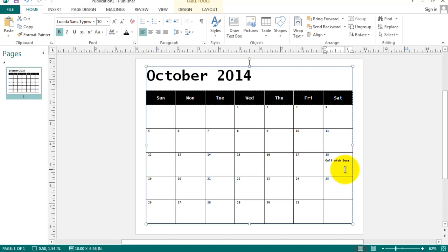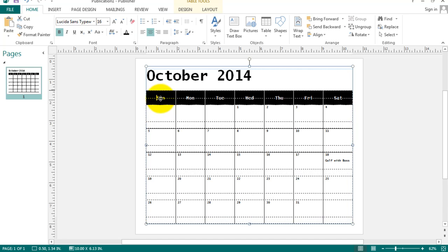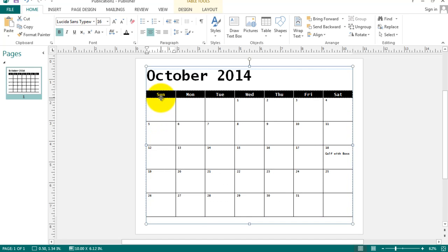You might also want to save some ink by looking at these words up here where the weeks are, days of the week. I'm going to shrink this row here. Notice when I move my mouse, I get a double arrow up down, and I can shrink this. This saves ink as well. That's a big black area.